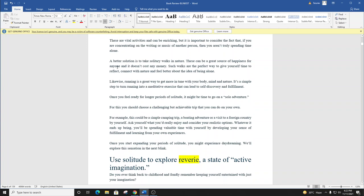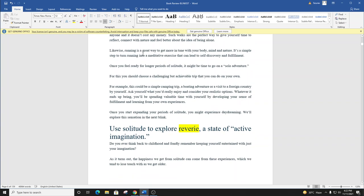A better solution is to take solitary walks in nature. These can be a great source of happiness for anyone, and it doesn't cost any money. Such walks are the perfect way to give yourself time to reflect, connect with nature, and feel better about the idea of being alone. Likewise, running is a great way to get more in tune with your body, mind, and nature. It's a simple step to turn running into a meditative exercise that can lead to self-discovery and fulfillment.